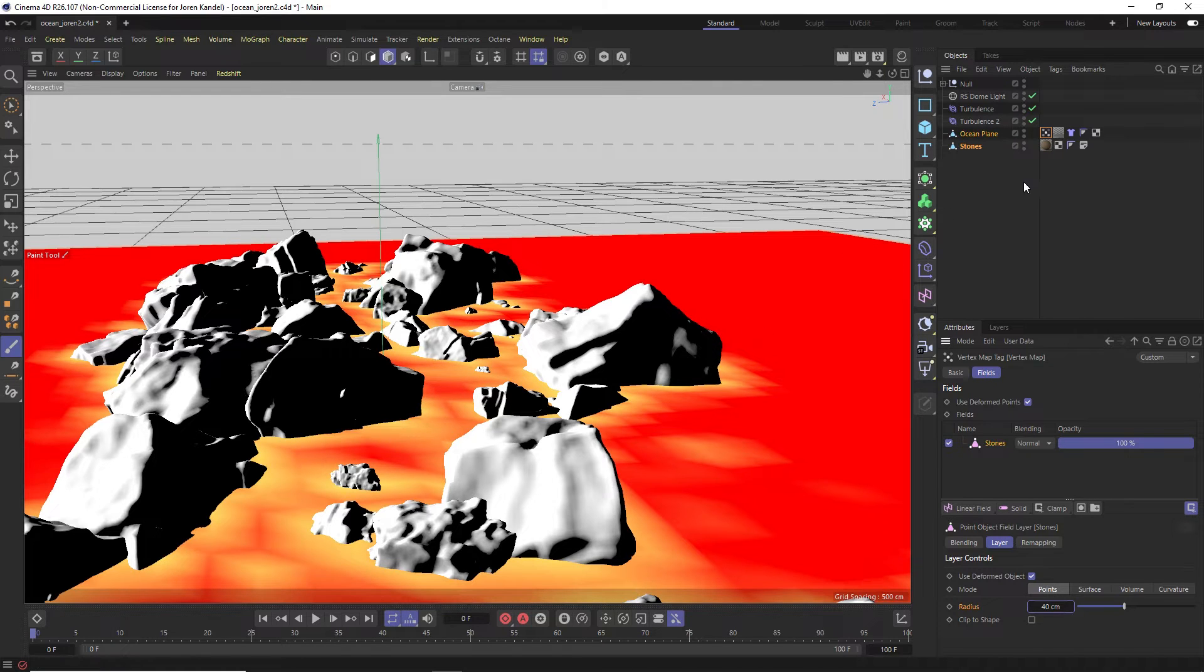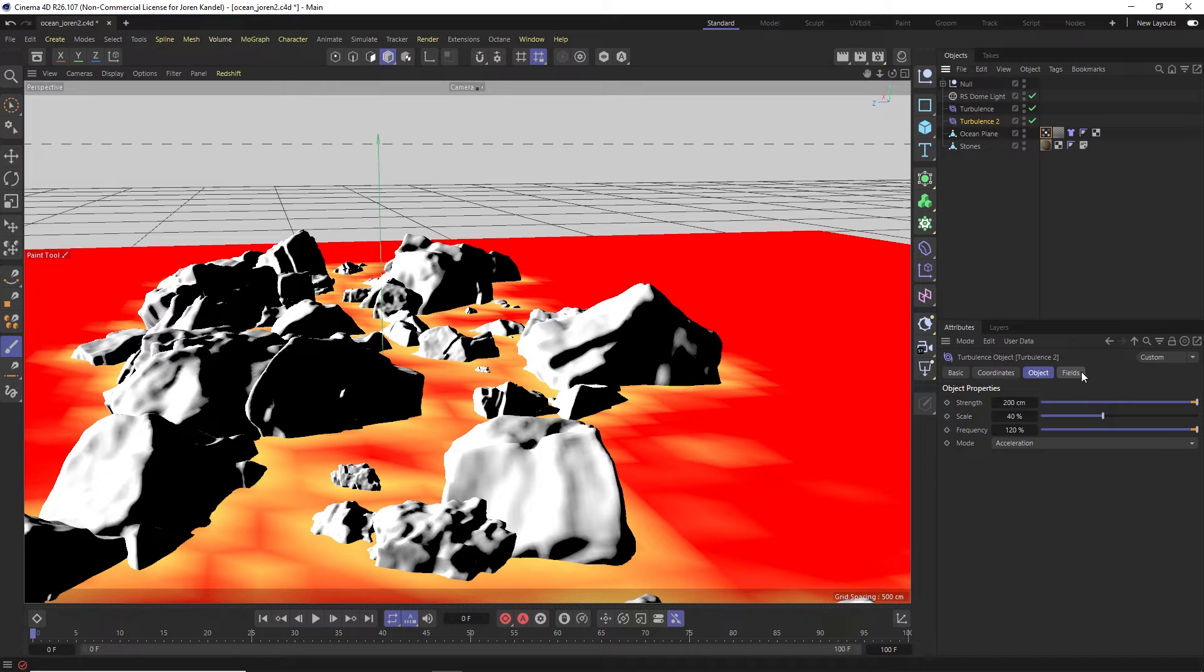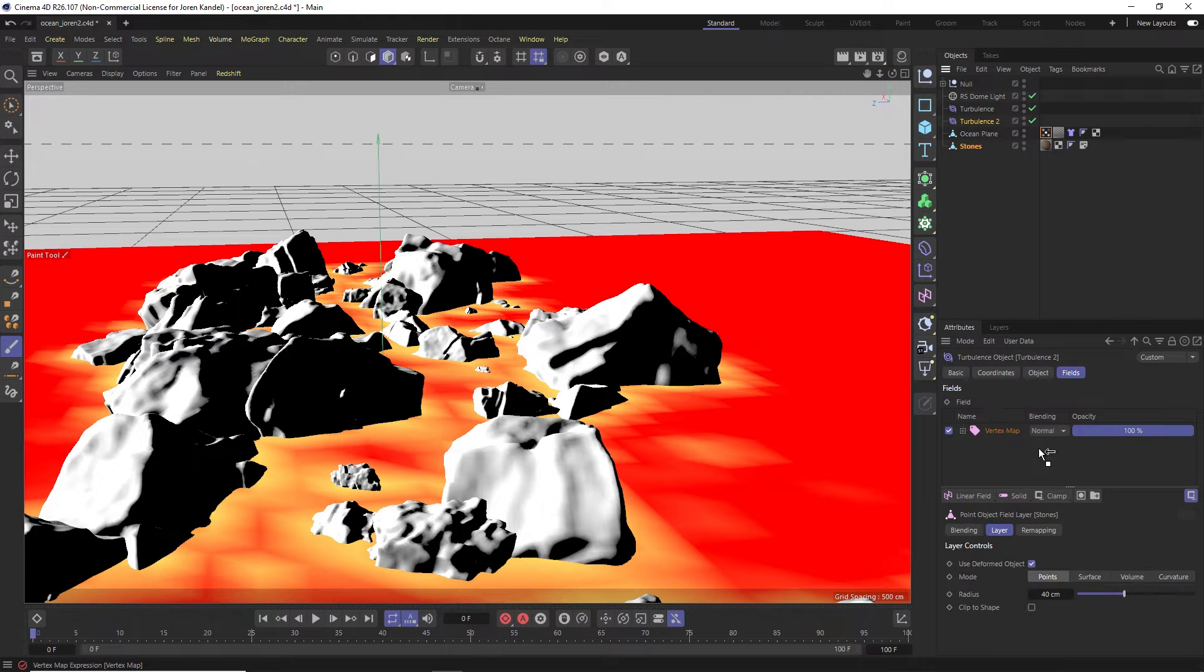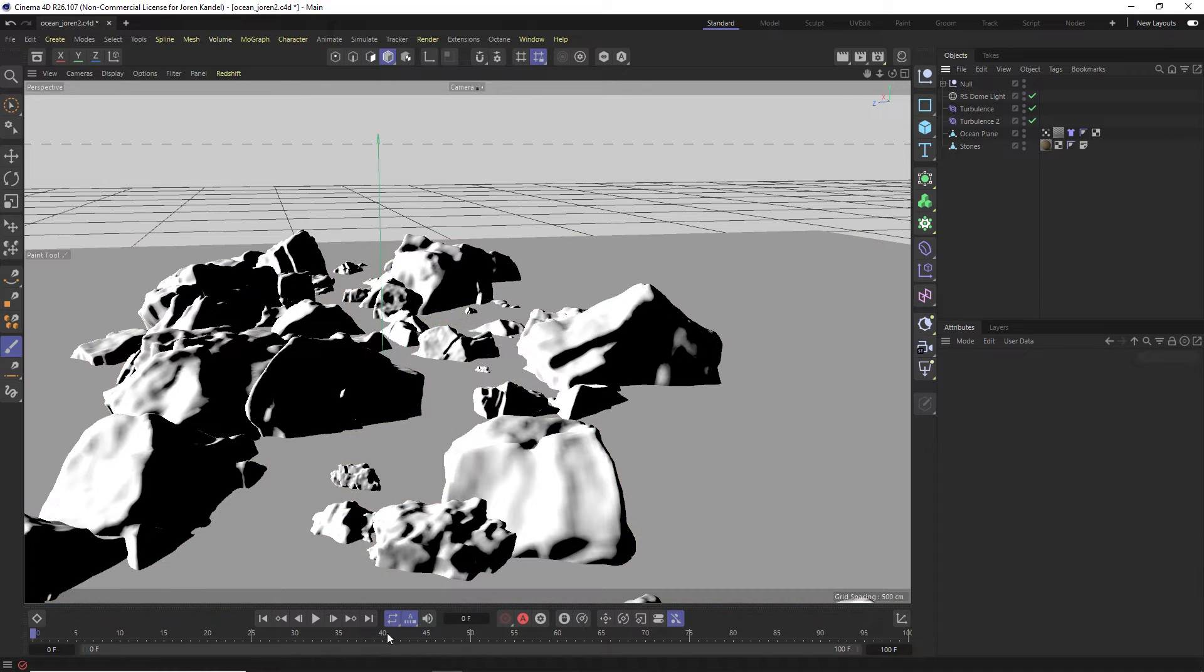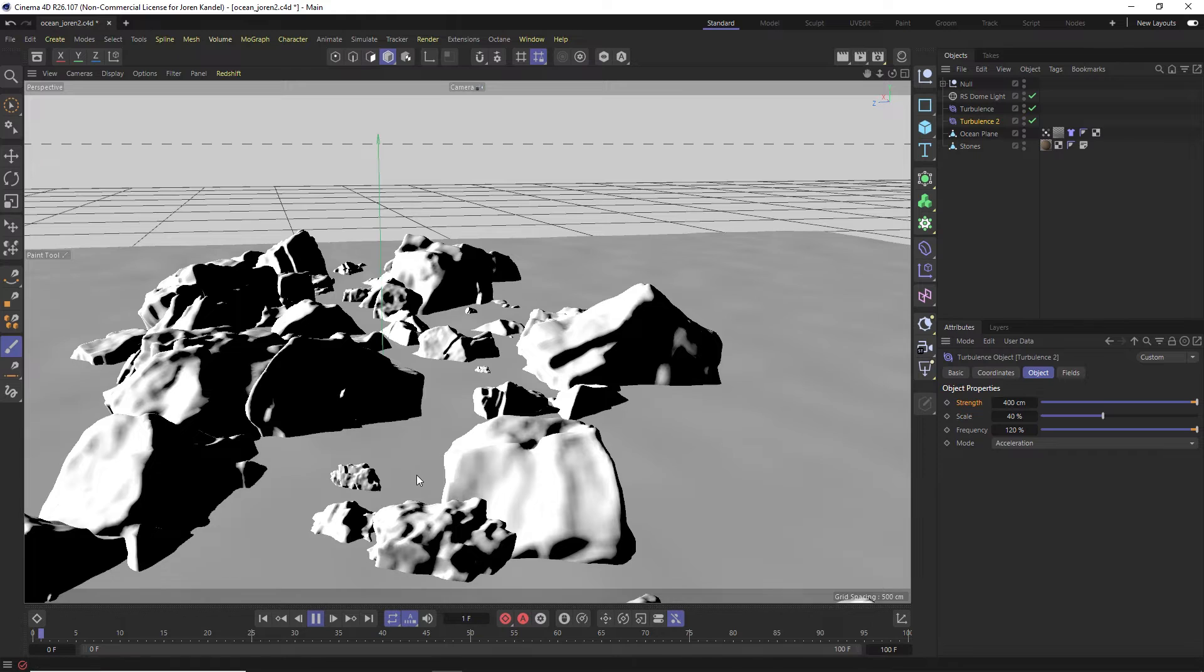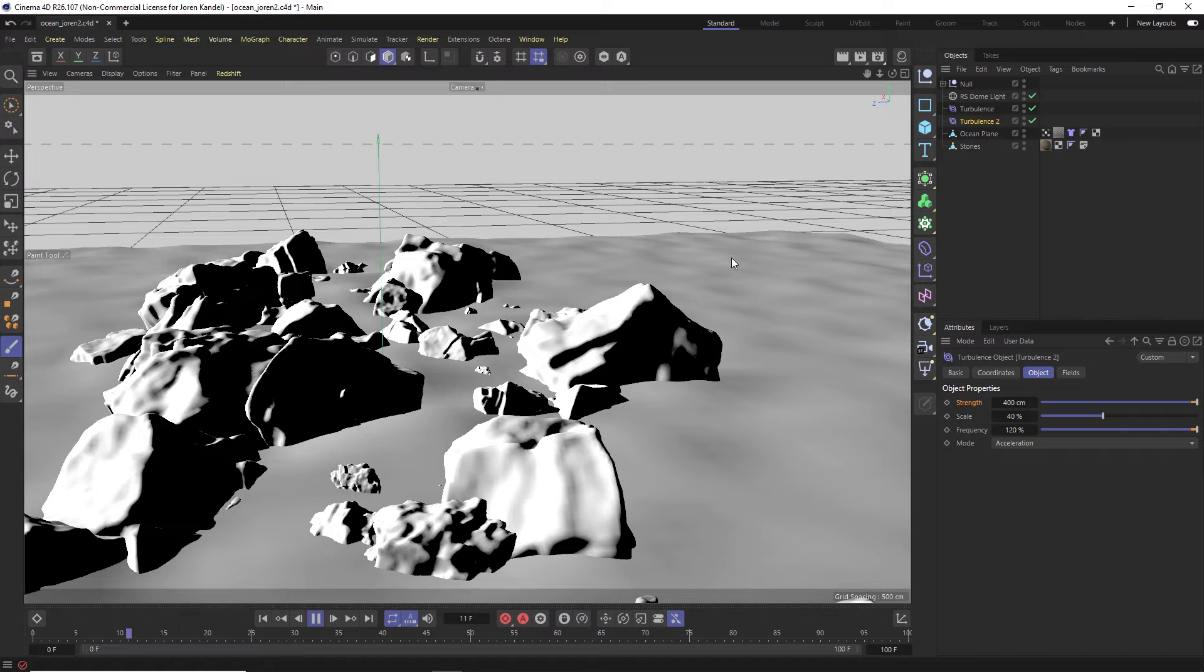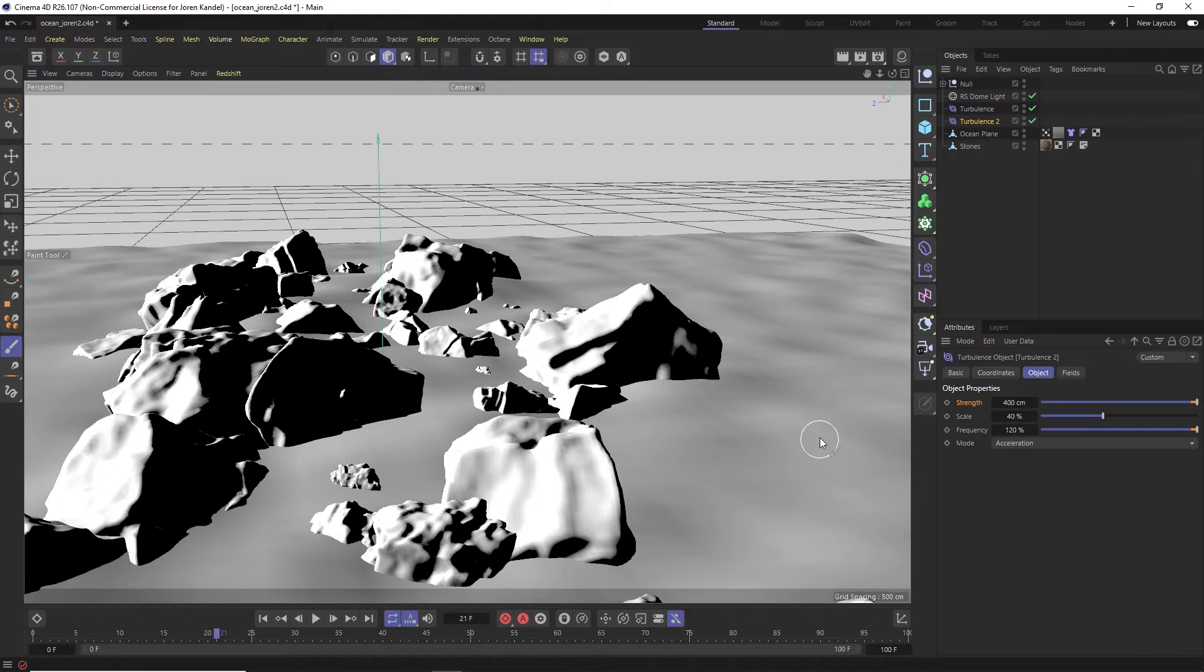And now we want to use the yellow sections to drive that second turbulence. And we can do that by going to our second turbulence, and this one also has a fields tab. If we click on that we can drag that vertex map that we just created into the field slot and let go. And now this turbulence number two is only going to affect the yellow areas. So if we click off and we hit play, you should be able to see that wherever it's hitting these rocks we're having these nice big swells and wherever it's open ocean we're having the little ripples.